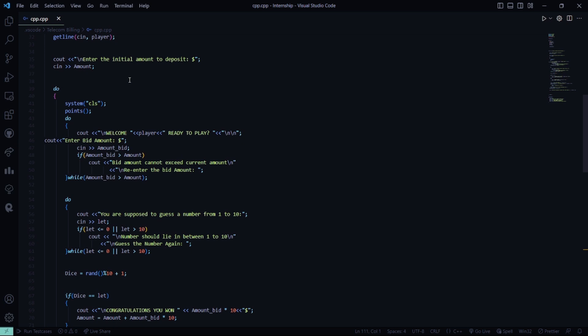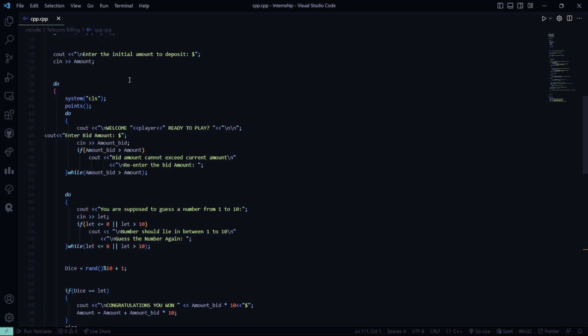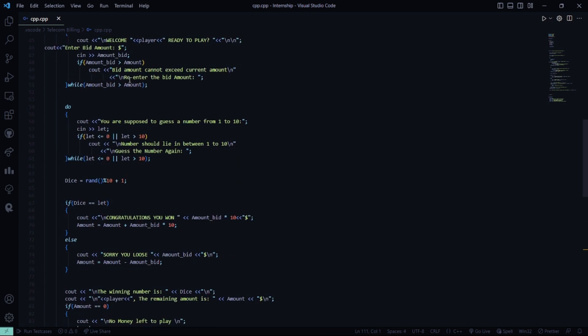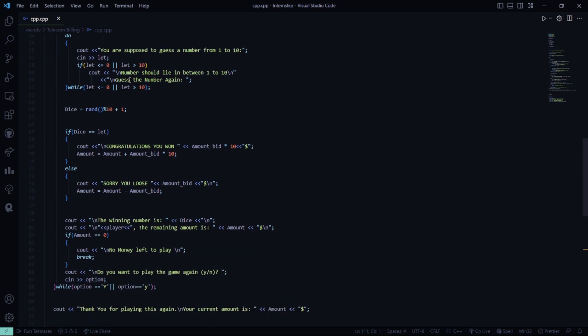Then, we will show you again that you are supposed to guess a number from 1 to 10. And if you guess the number correctly, you would be winning. This is basically random, because here you can see we have used a random function. We have used mod 10, because we need to get the remainder value, and the remainder can hold only from 0 to 9.